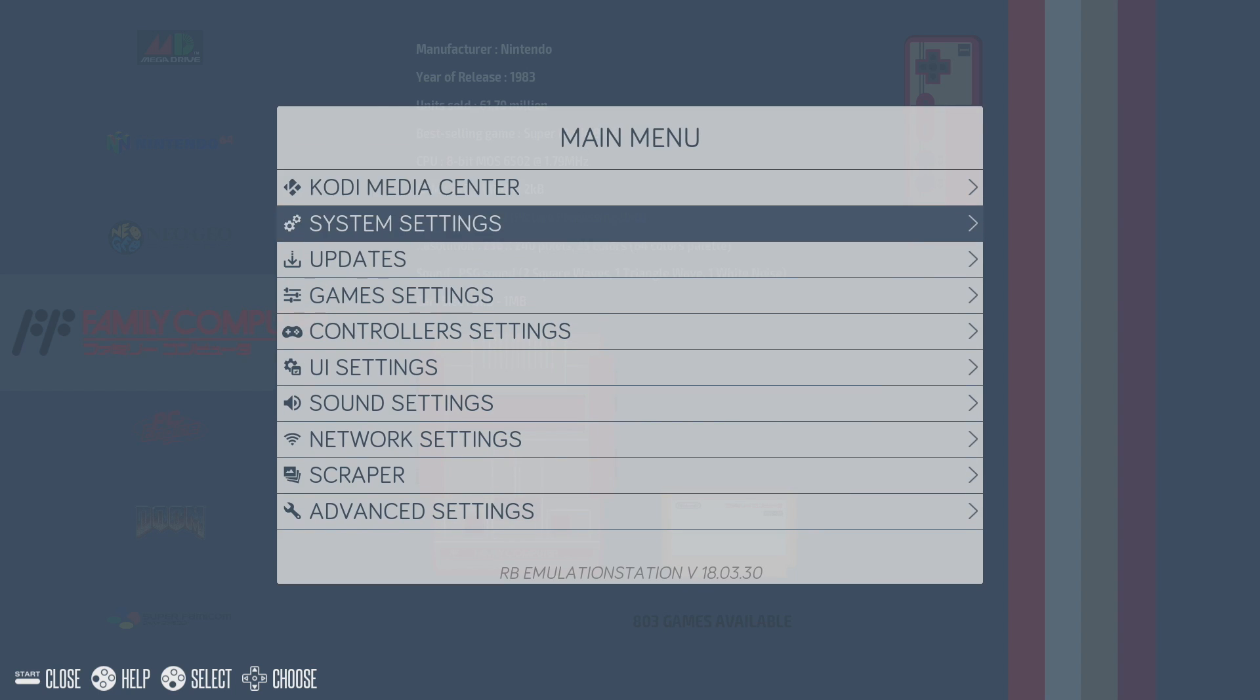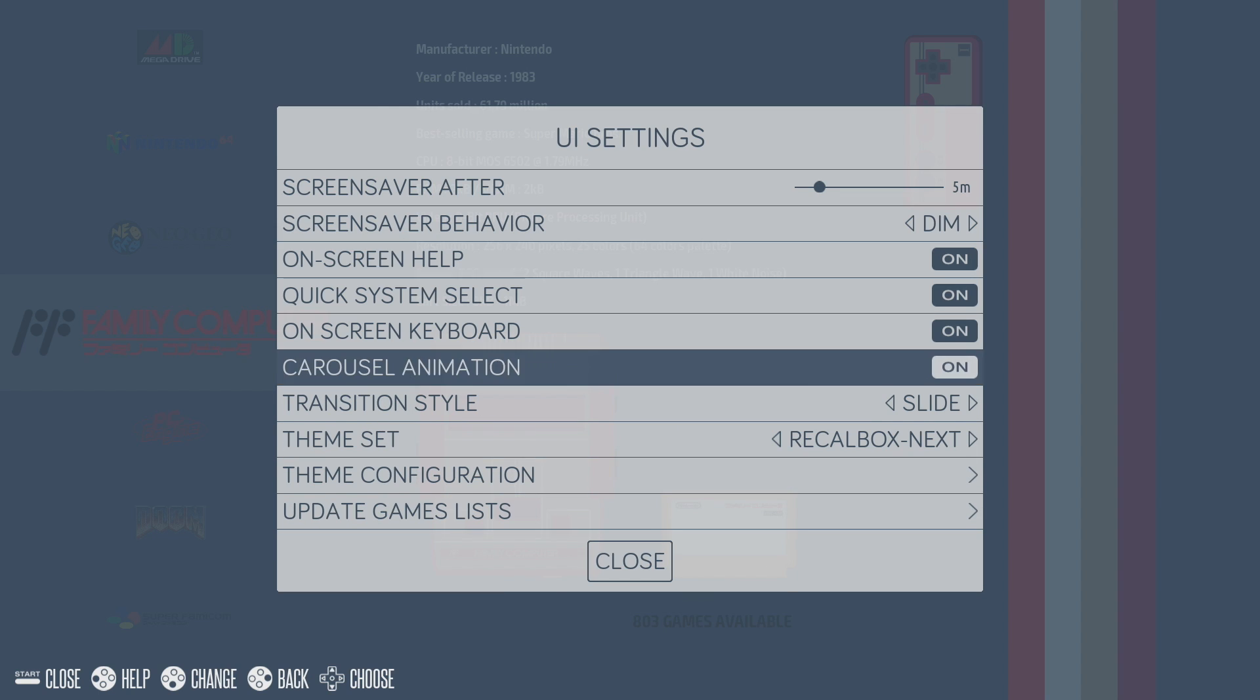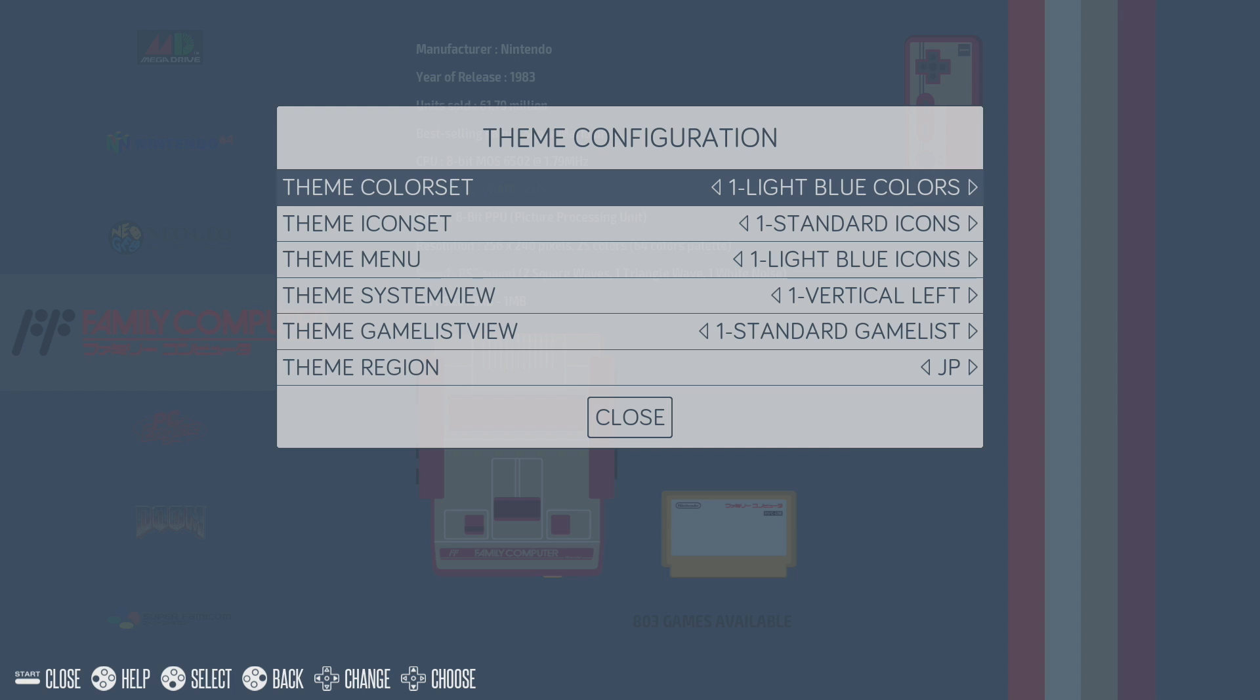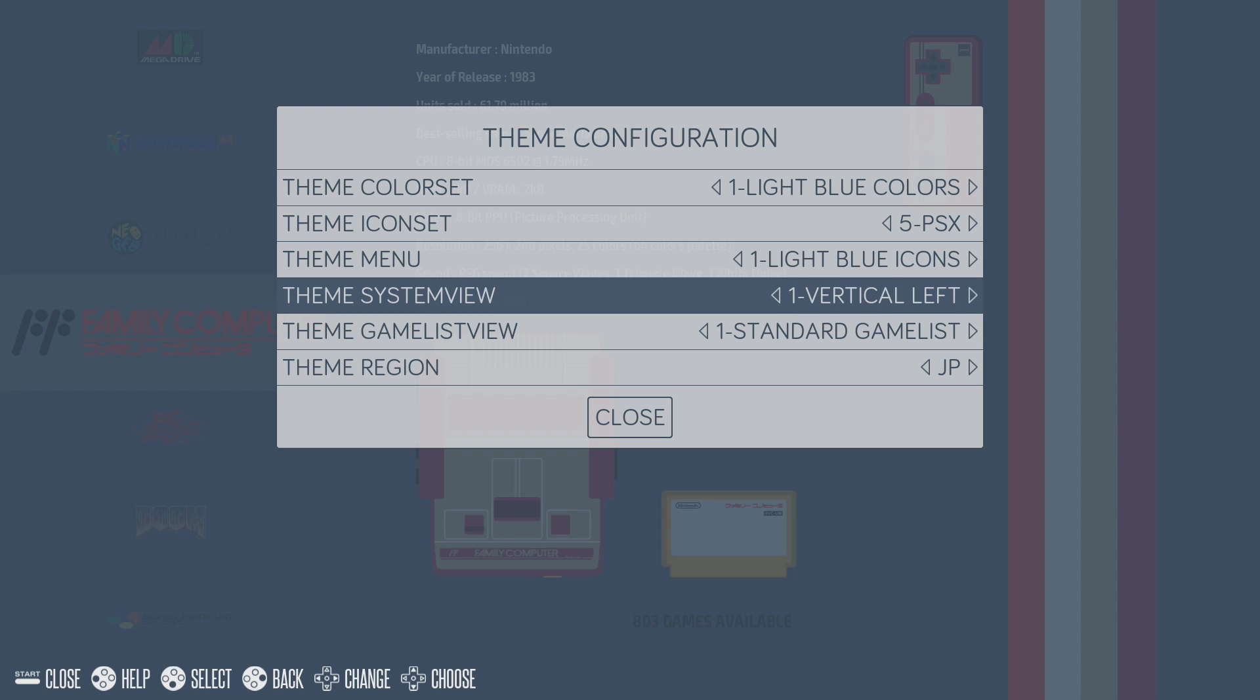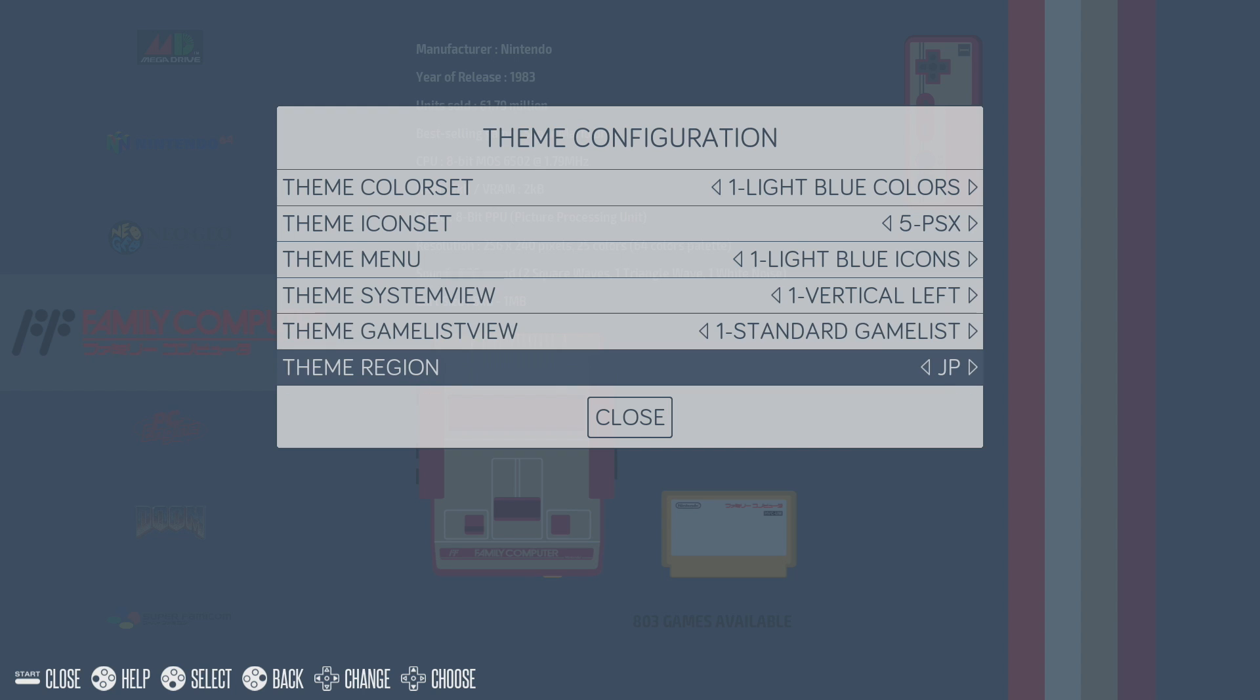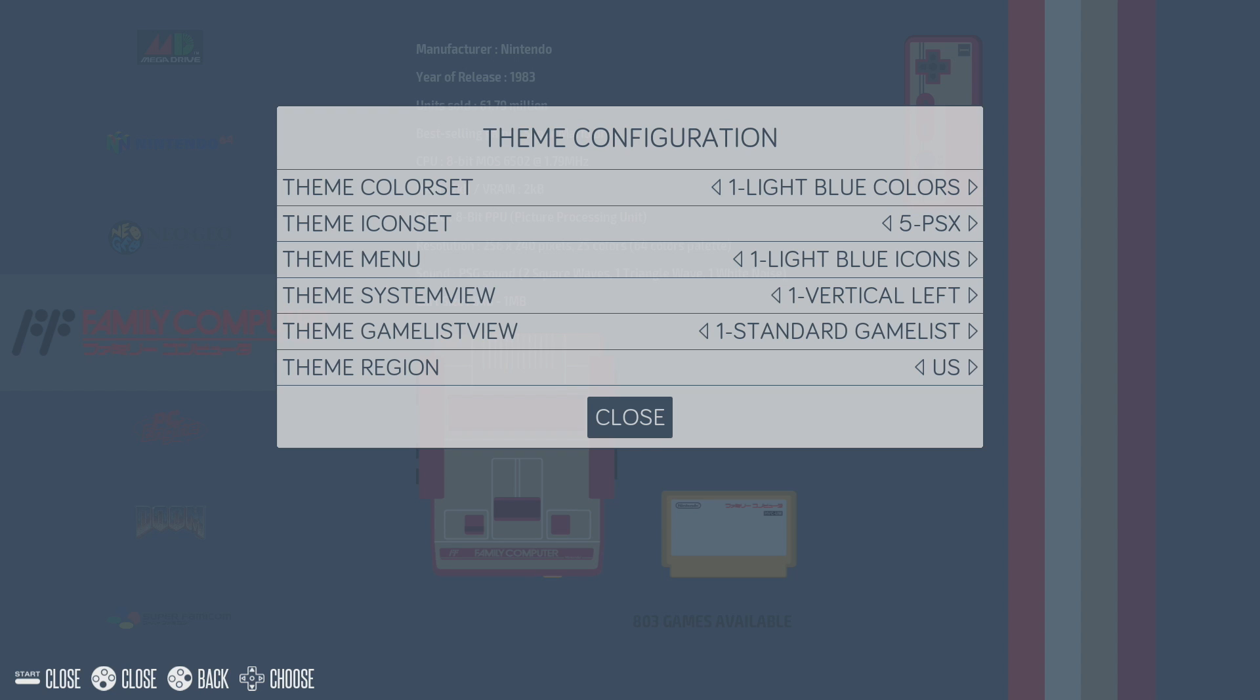I'm going to press start here. I'm going to scroll down to UI settings, and I'm going to go to theme configuration. So you can set the color. There's a theme color set here. You can change it to up to six different colors. Theme icon set. Right now it's set on standard icons, but I'm going to go to PlayStation 1 icons. Theme menu. Got some changes in here. Theme system view. Theme game list view. We can also set the theme region. So there's Japanese, there's US, and European. I'm in the US, so I'm going to go ahead and set this to US. I've also changed the theme icon set to PSX, just to show you here.